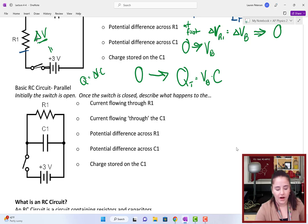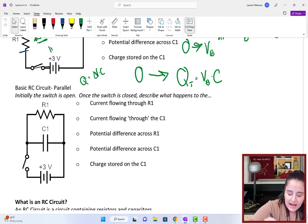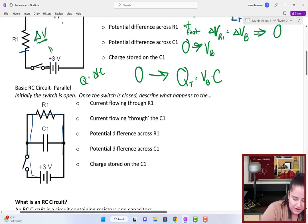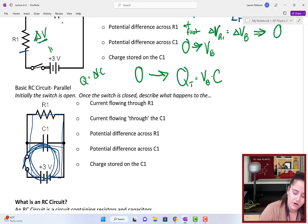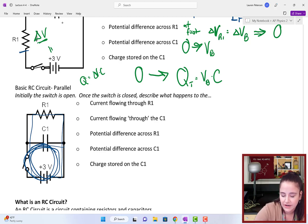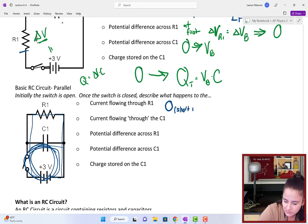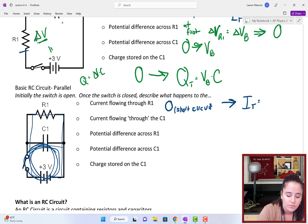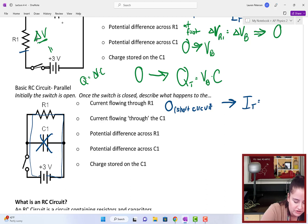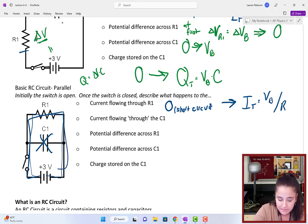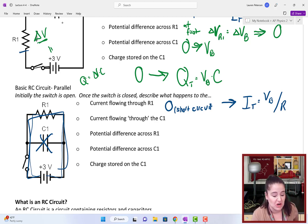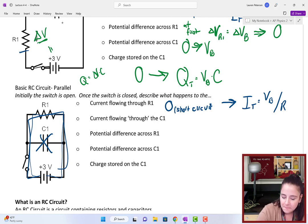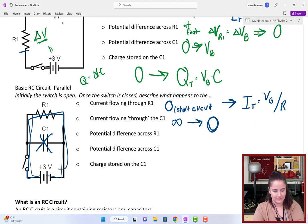For the current going through R1 in this parallel circuit: as soon as the switch is closed, the capacitor acts like a wire, so all of the current will just be going in the loop with the capacitor — making current through R1 zero at first, like a short circuit. Then as time goes on, it will approach the total current of the battery: V_battery / R. The current going through C1 initially is all of it — essentially infinite because there's no resistance. As the capacitor charges, its resistance increases and the current through it approaches zero.